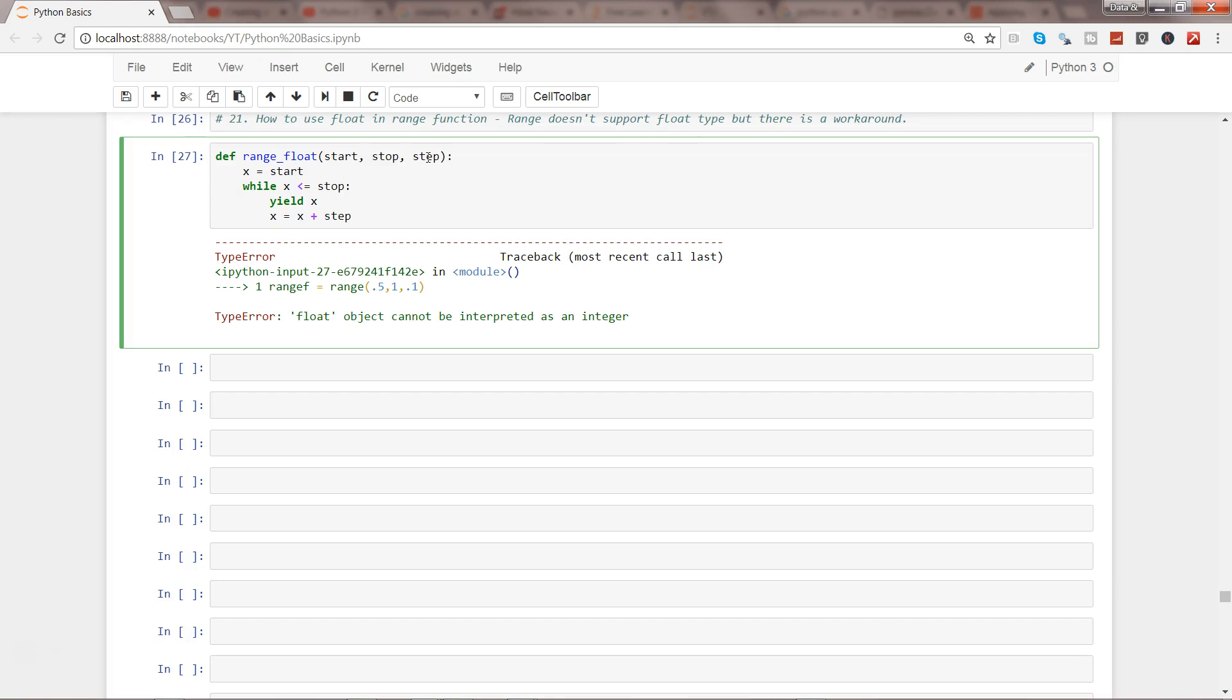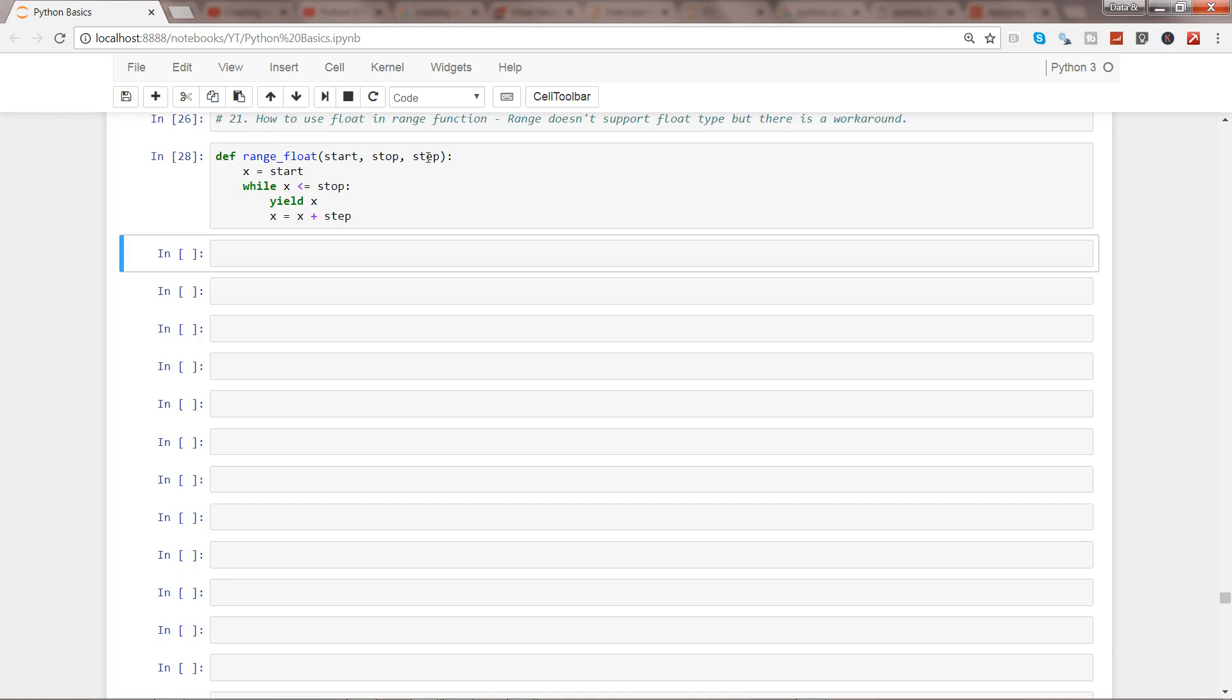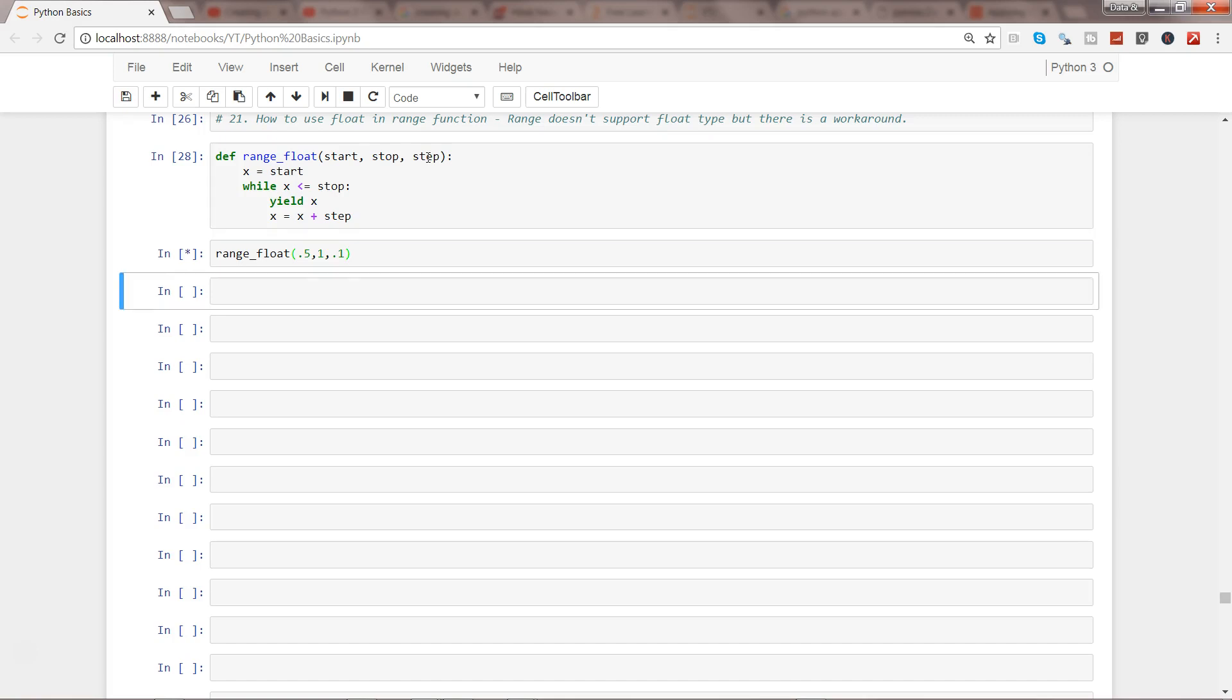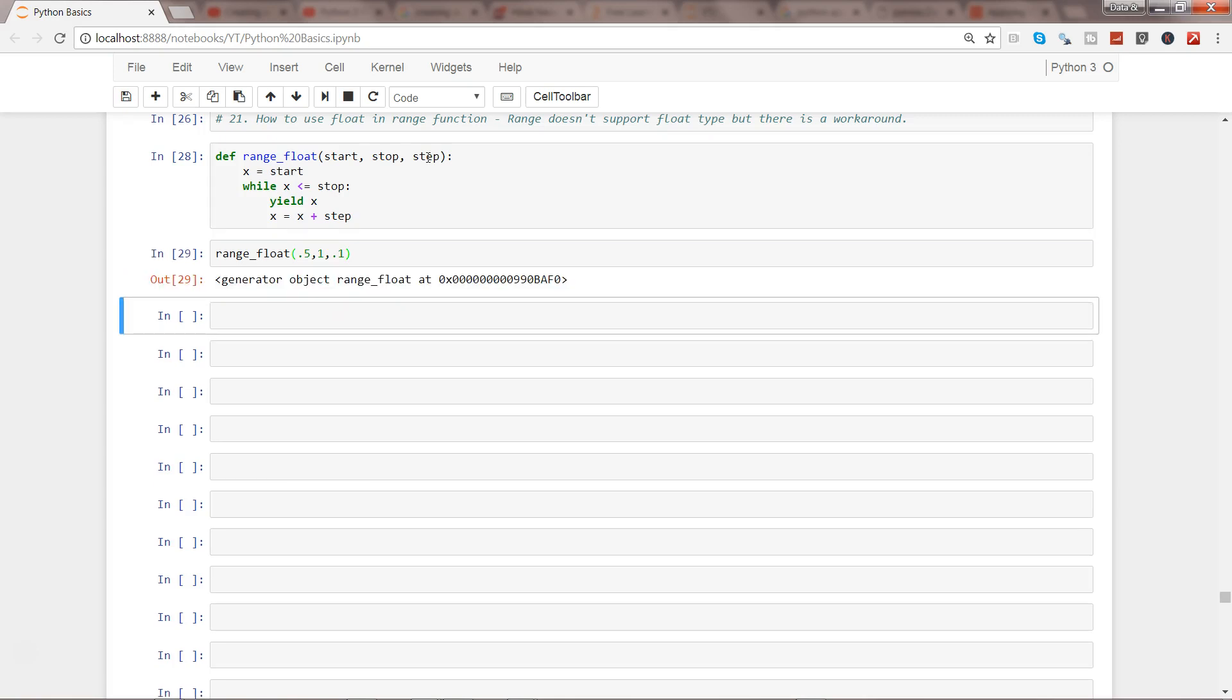That's pretty much all you need. So if I go and execute that, and now if I pass range_float 0.5 to 1.2 and increase by 0.1 and if I enter, what it gives me is that it generated the object range_float.